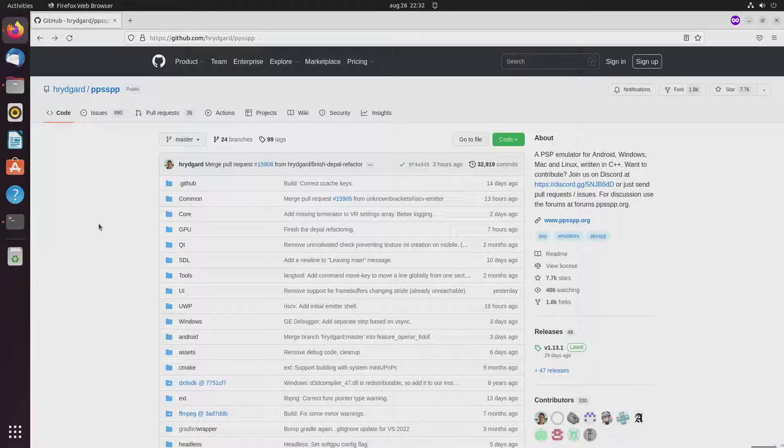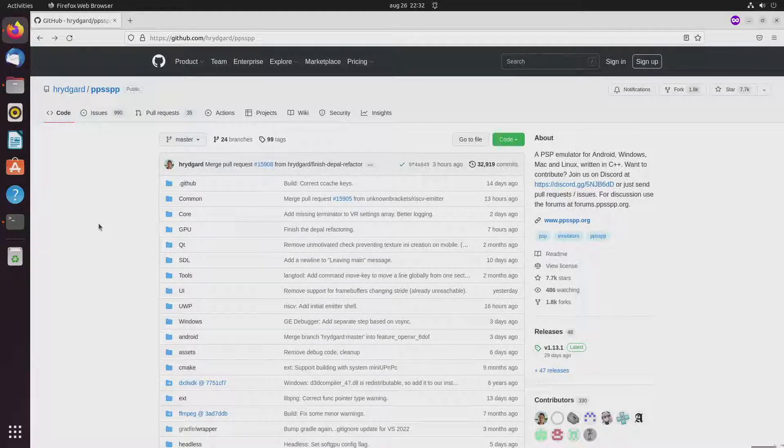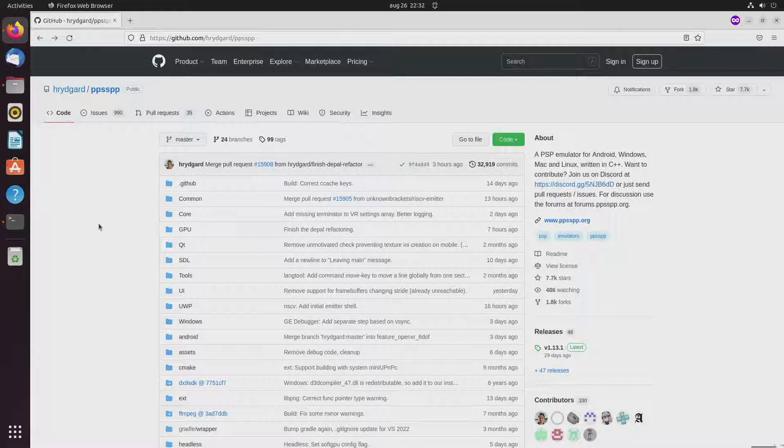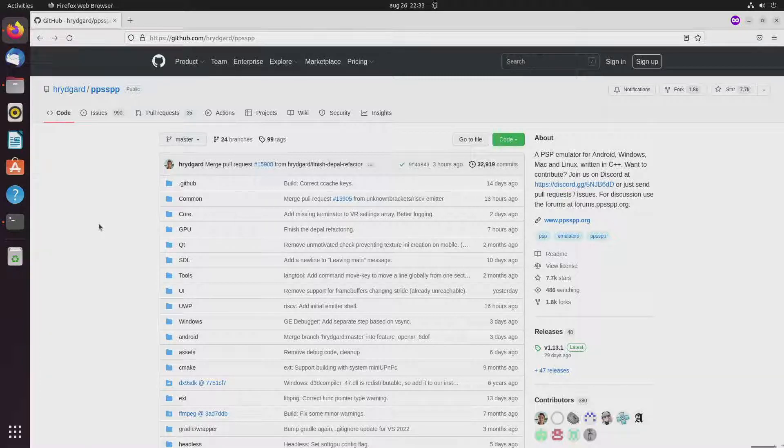Welcome to my channel Living Linux. In an earlier video I installed PPSSPP on my Phytium D2000 ARM computer with Ubuntu 22.04 and I installed PPSSPP through Flatpak